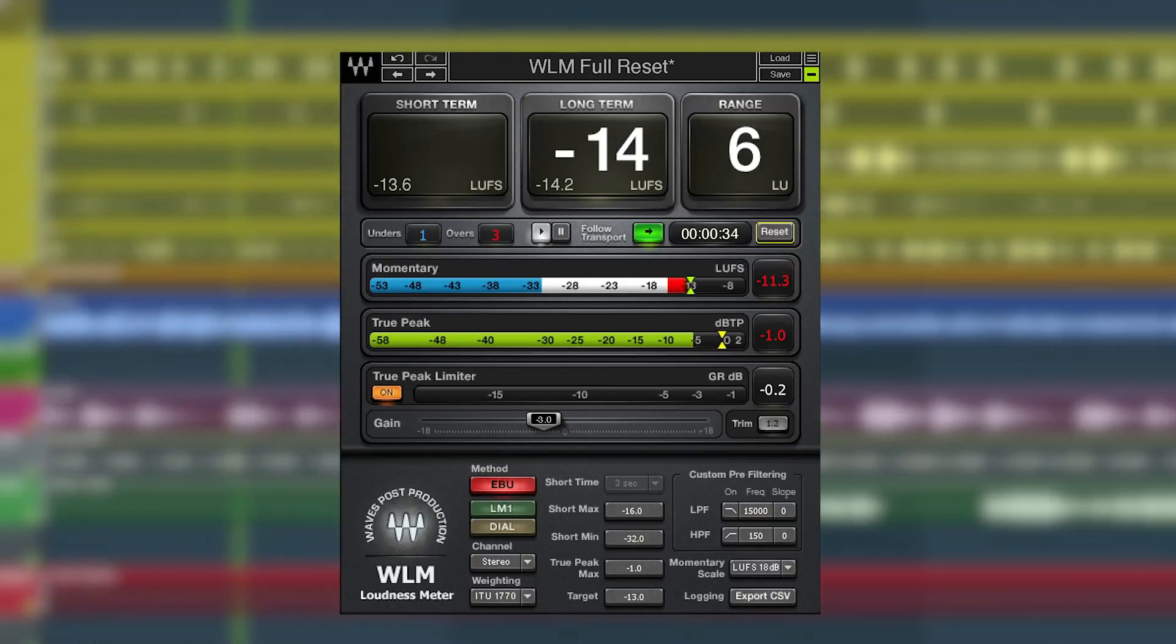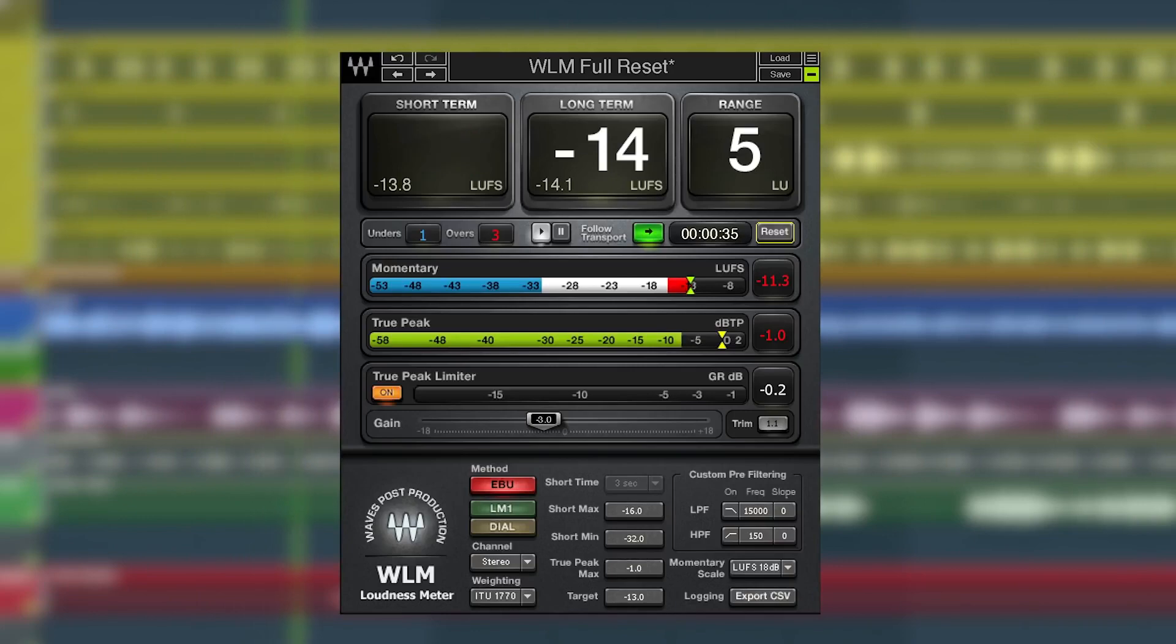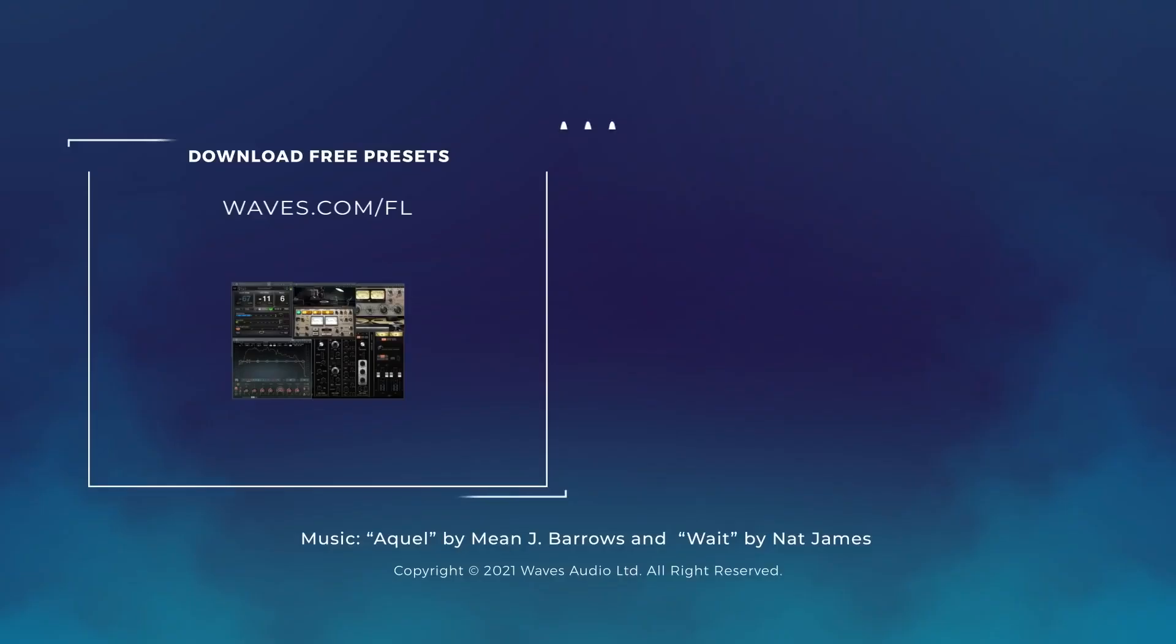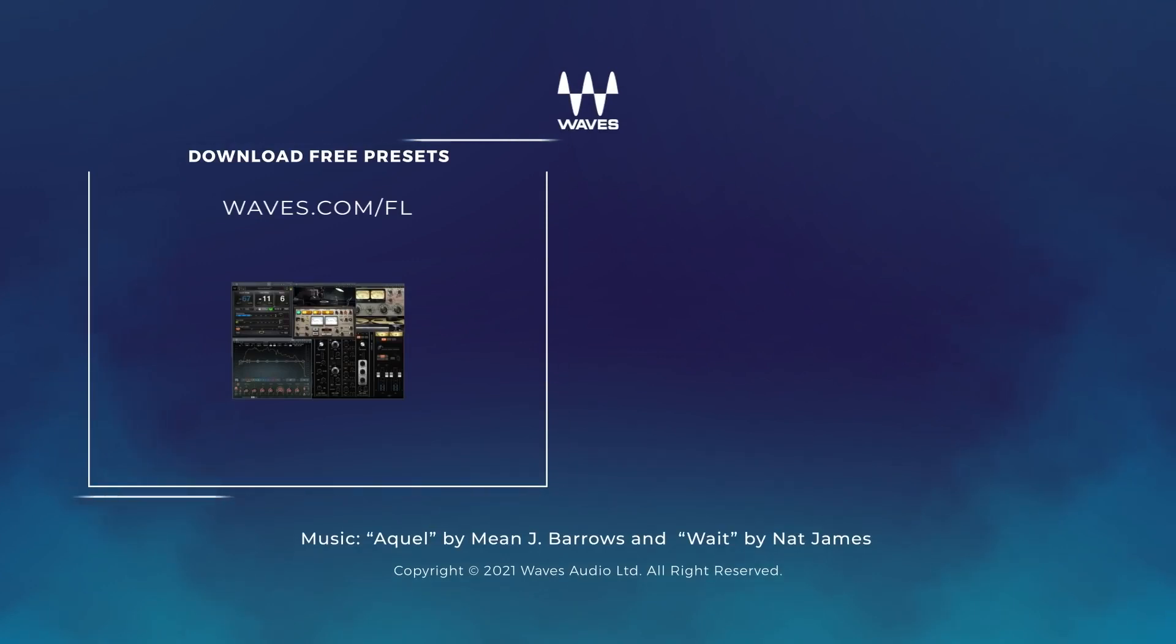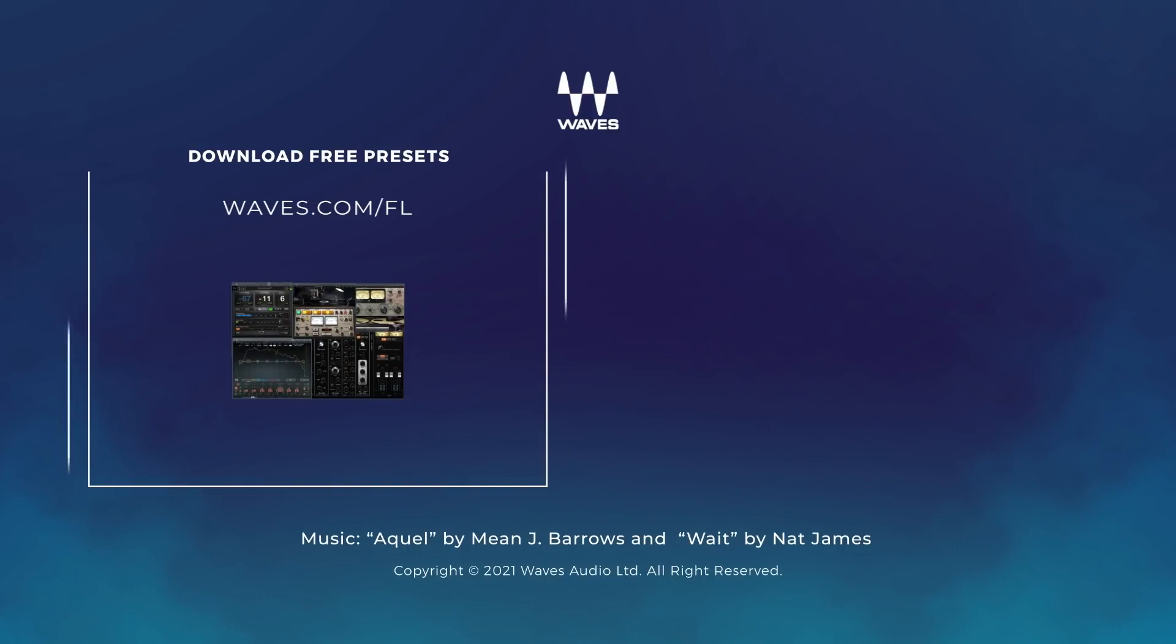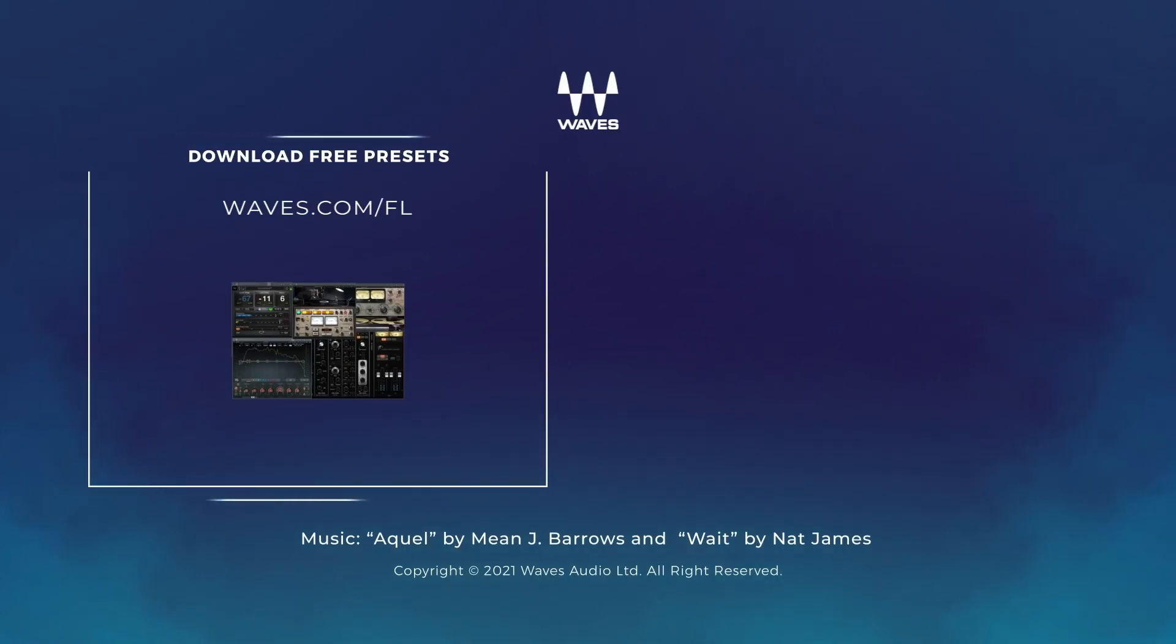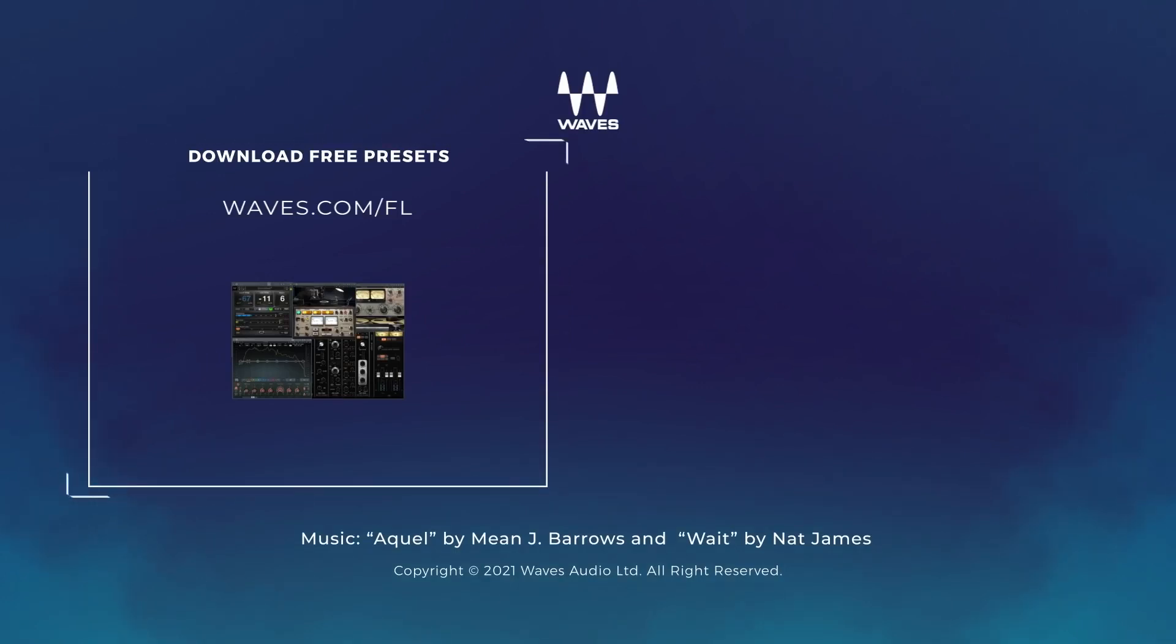There you go, five must-have sound tools for FL Studio. But Waves has got a whole lot more to extend your creativity with FL Studio, so definitely head over to waves.com/fl. I also left you with a link in the description for some additional presets for the WLM Plus plugin for SoundCloud, Amazon Music, Tidal and Pandora, so if you upload to those platforms definitely check that link out. Until next time, thank you for watching.